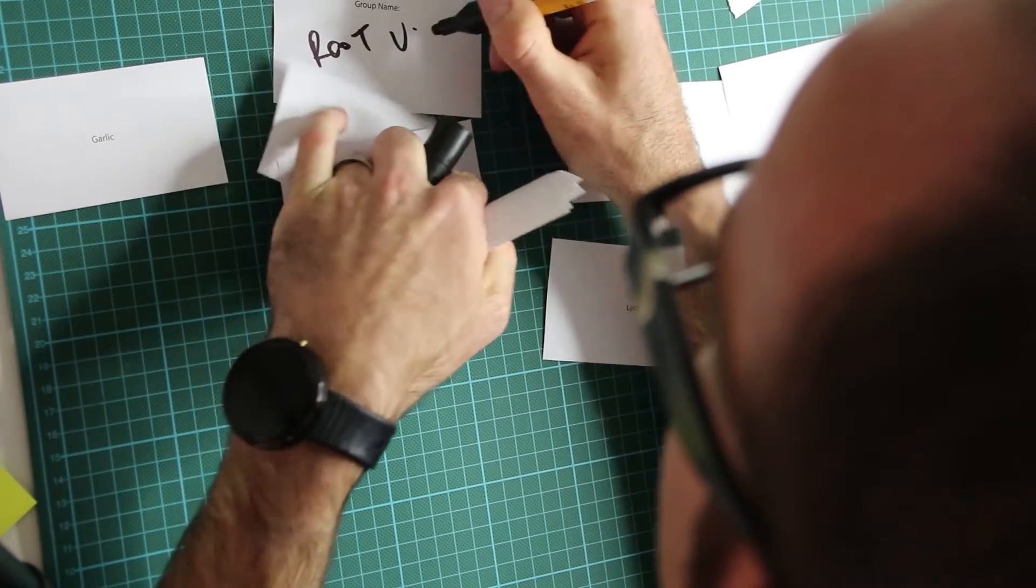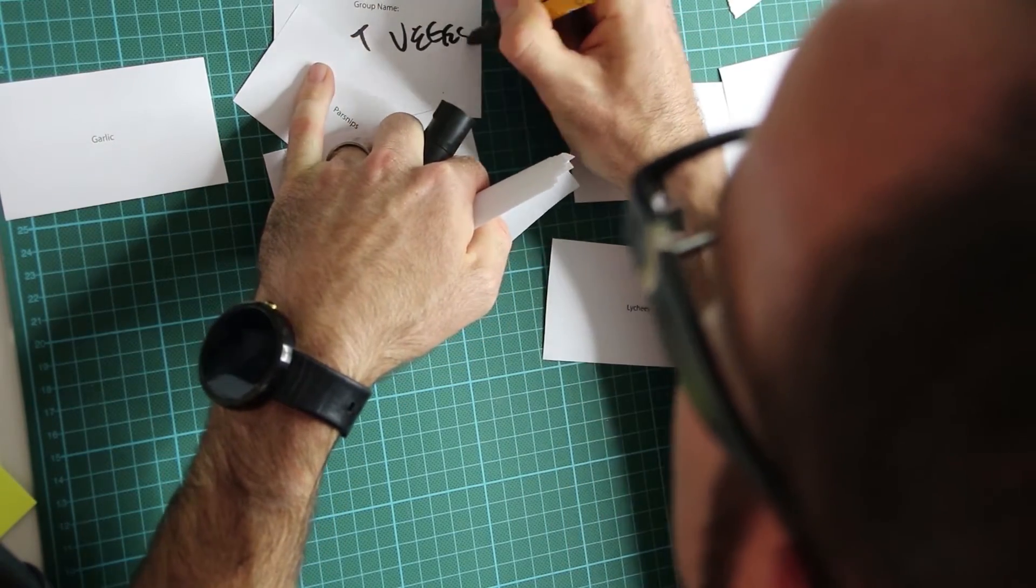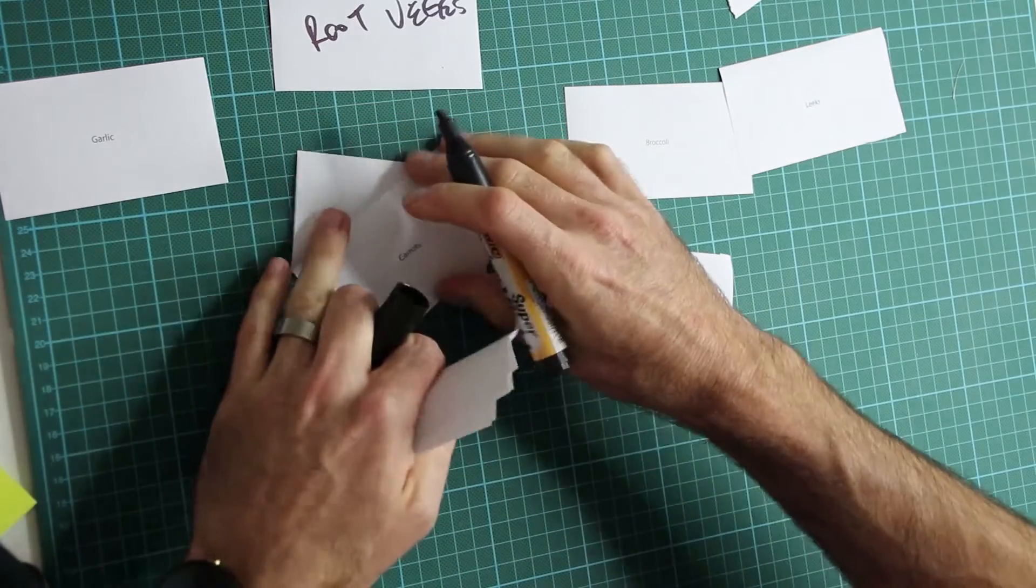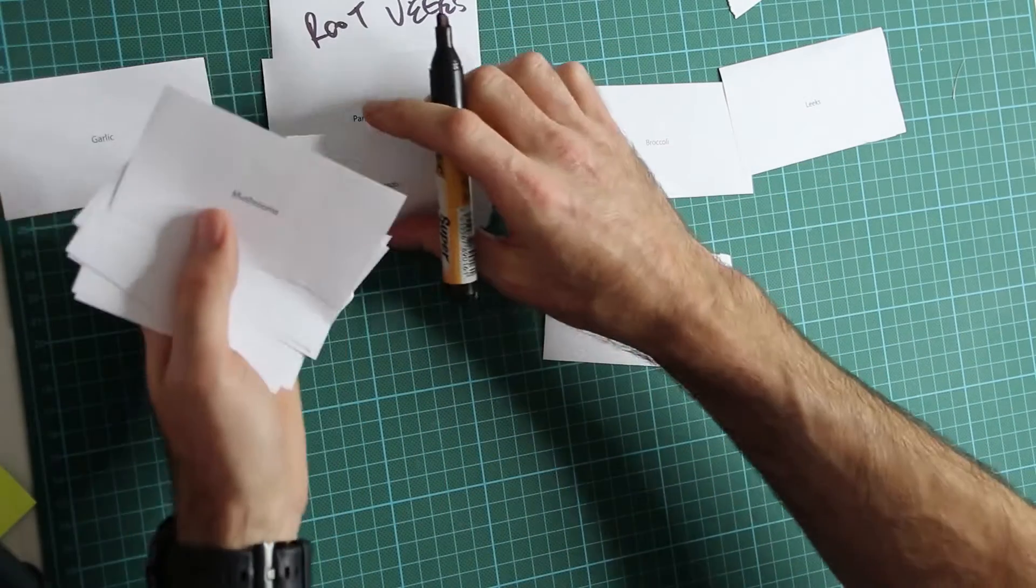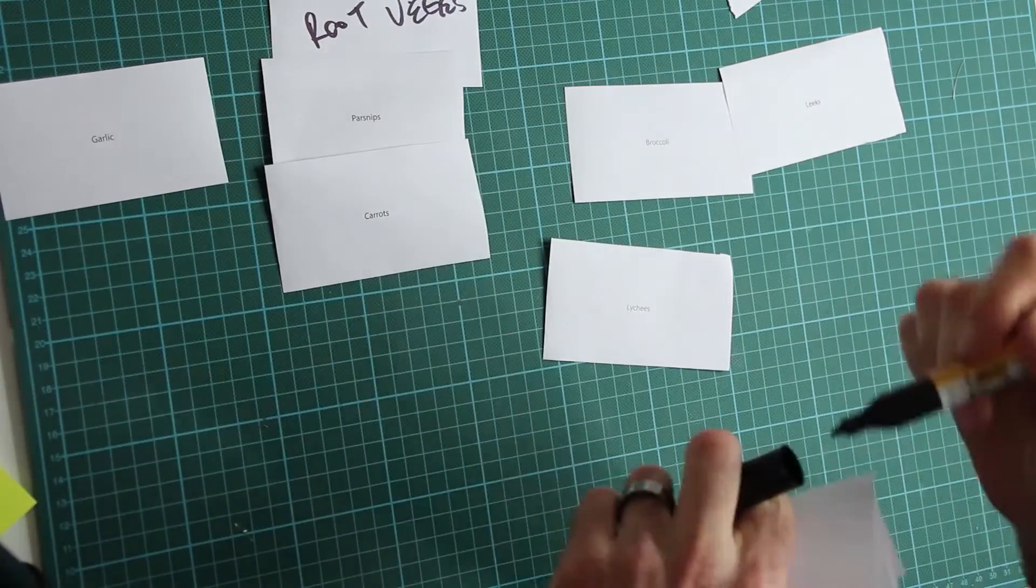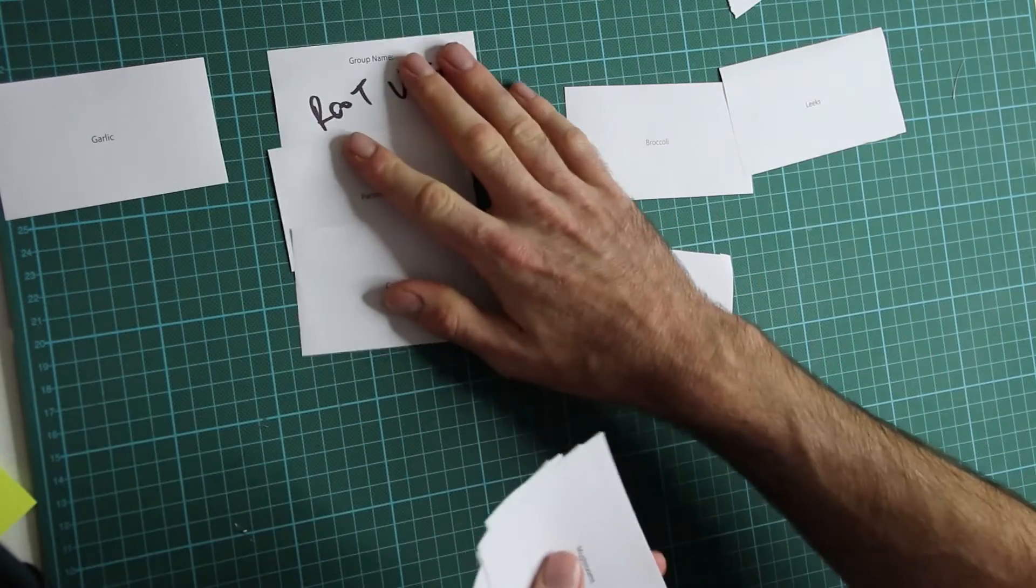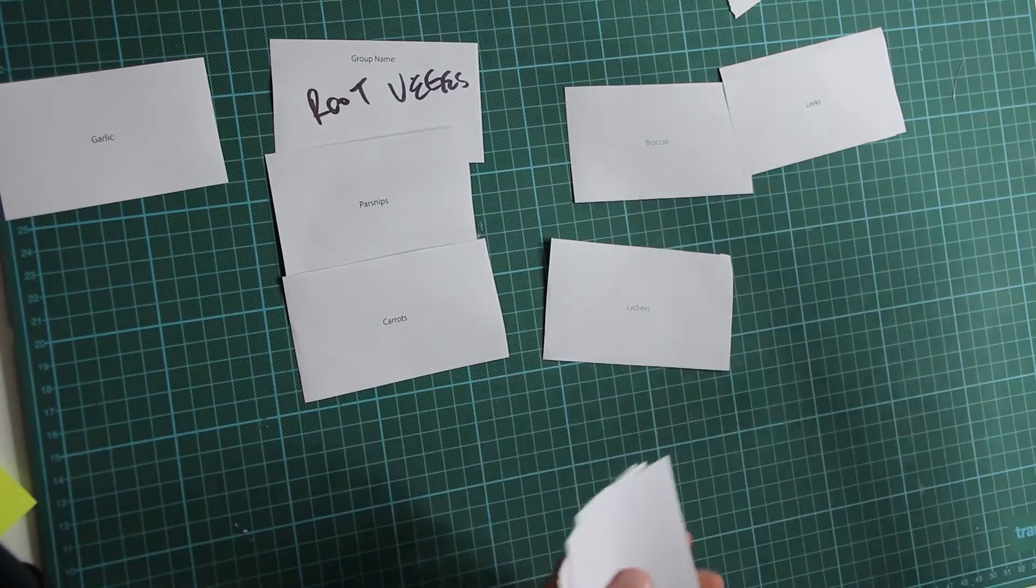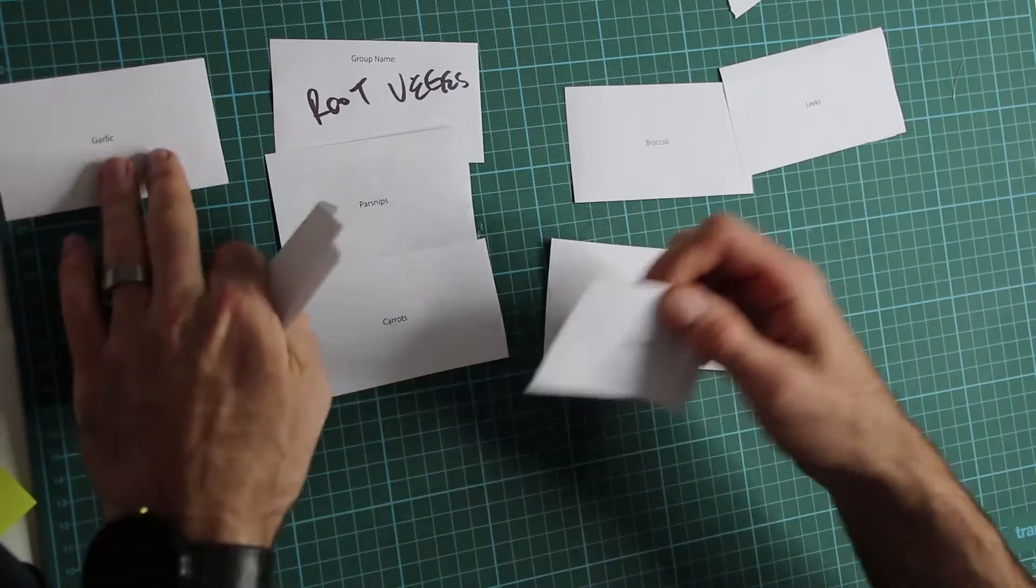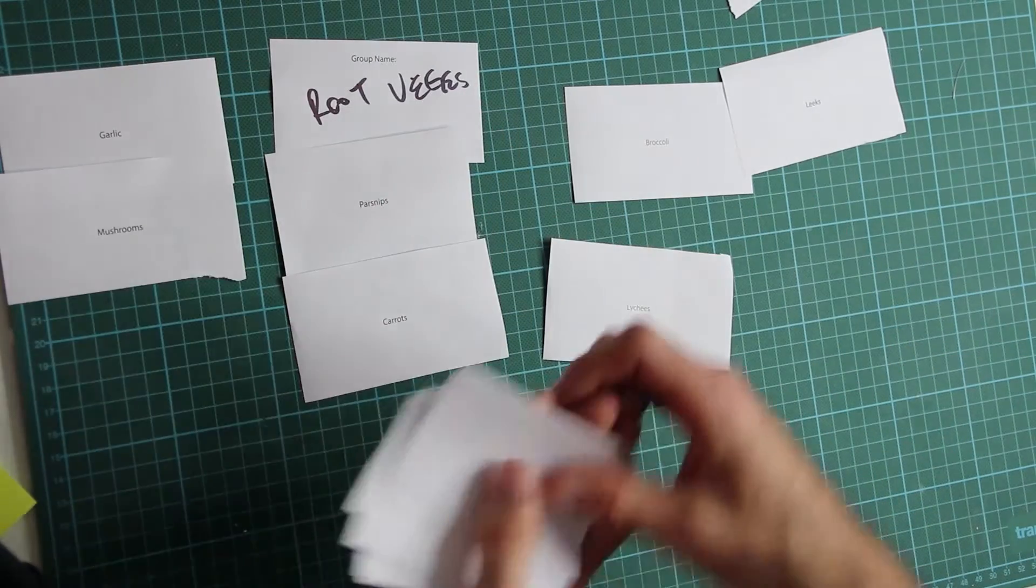And what you're doing is, you're looking for what the other groups call them. They might have categorized them differently. They might have put this, you know, I'm not sure what they would have put other than Root Vegetables, but they might have, okay. Mushrooms, where is that going to go? Maybe they've decided garlic and mushrooms go together.